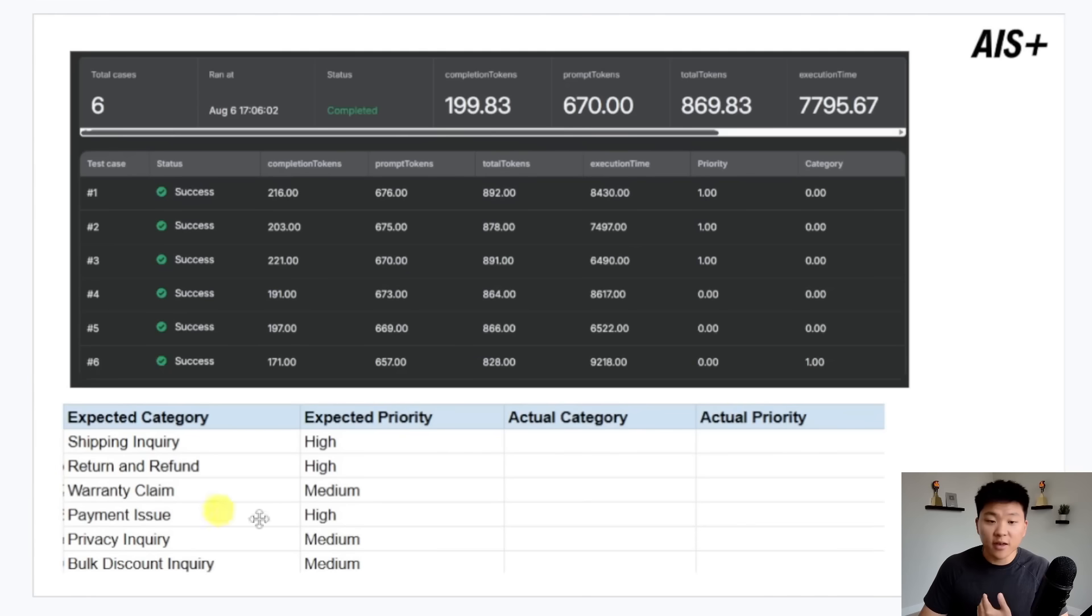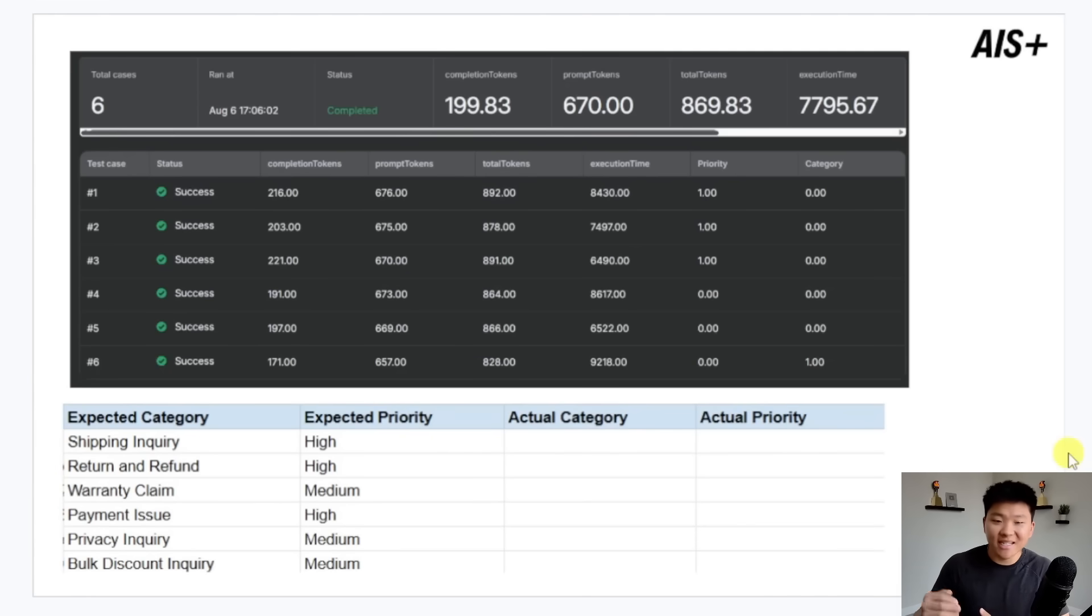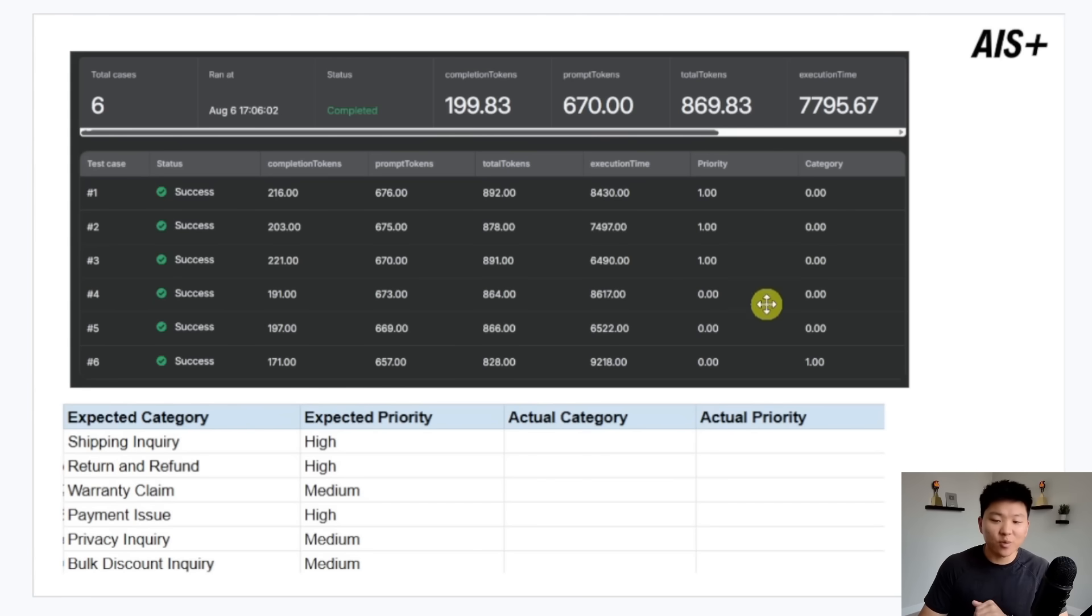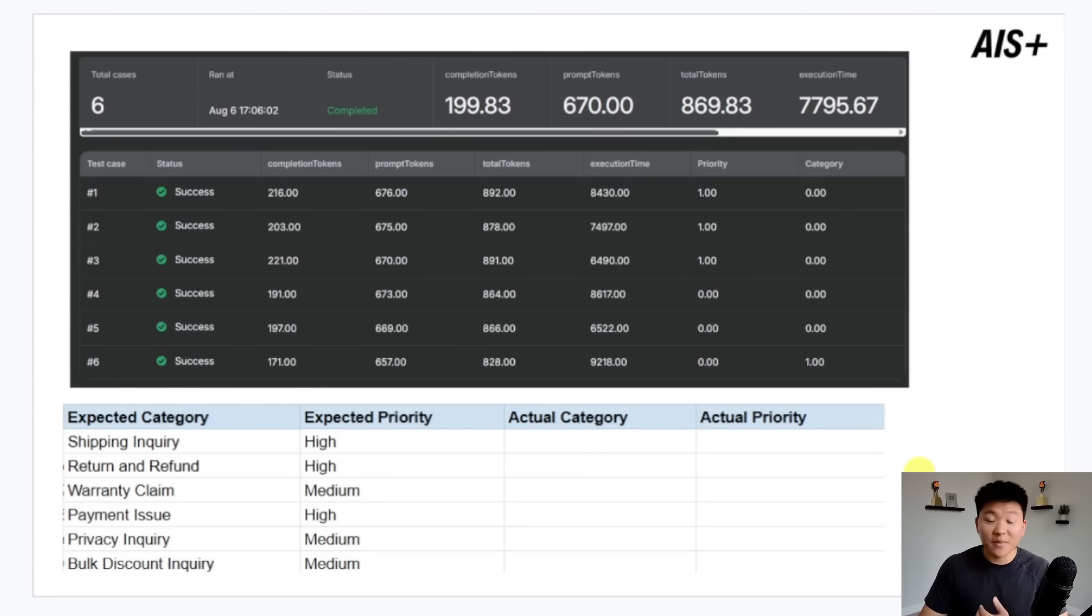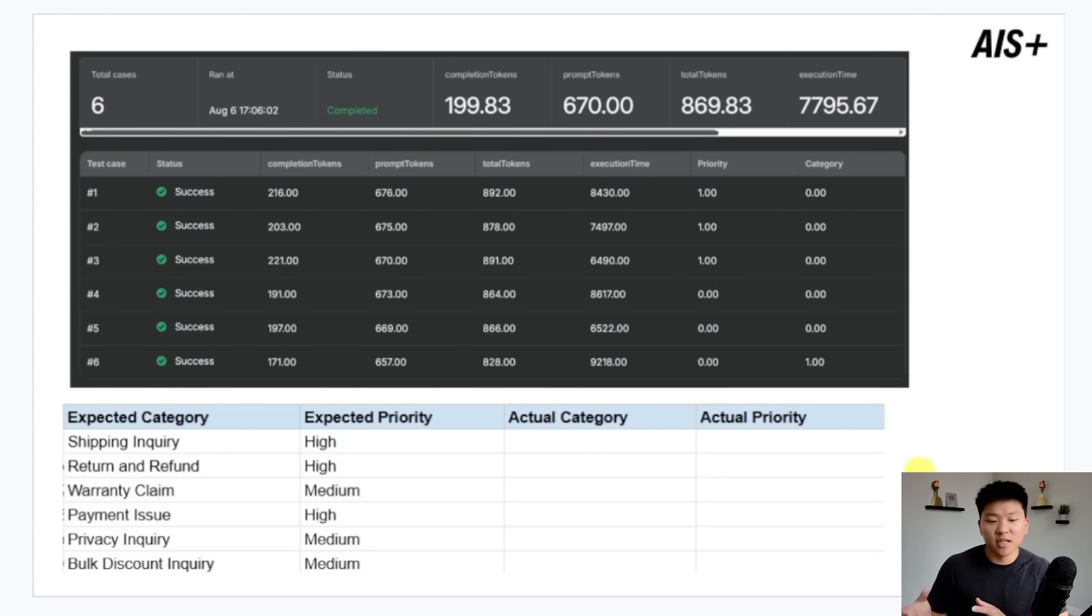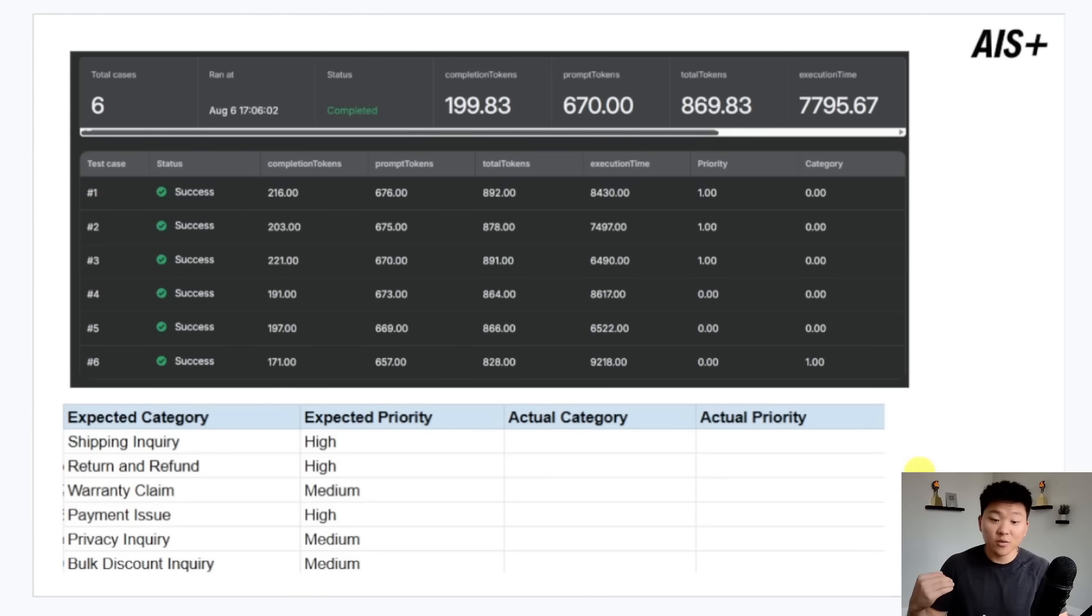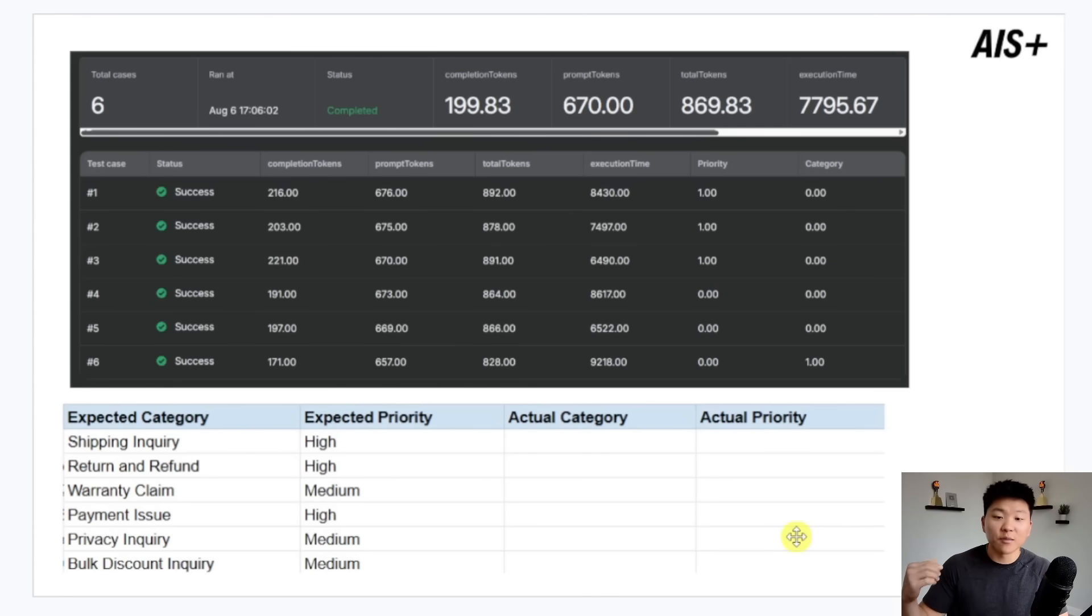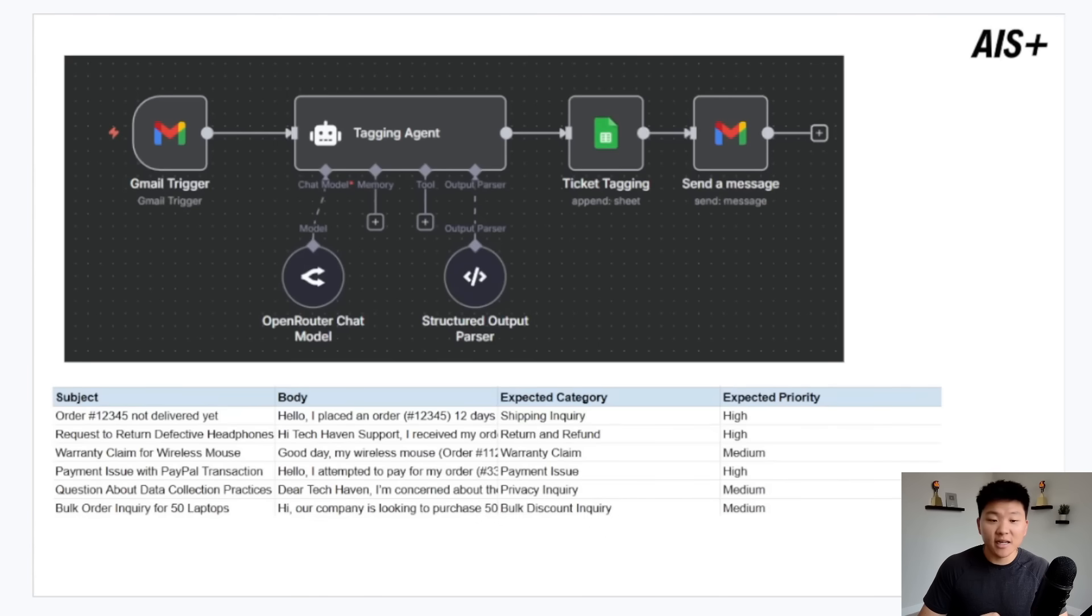When we run these through an evaluation, we can actually see each of those six test cases and look at how many tokens were consumed, how long it took in time, and then see if the priority or category was right or wrong. Because we're able to identify patterns, like maybe when it's a shipping inquiry it's being labeled as support or something like that, we can use that data of what is actually happening to fix the prompt, run it through again, and see if we get a higher accuracy score. In a couple minutes we're going to hop into N8N and actually look at this exact example.